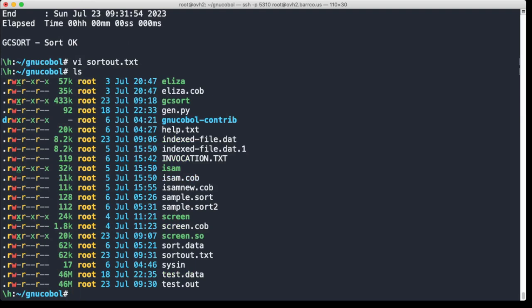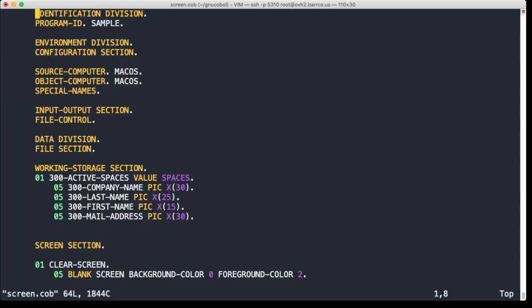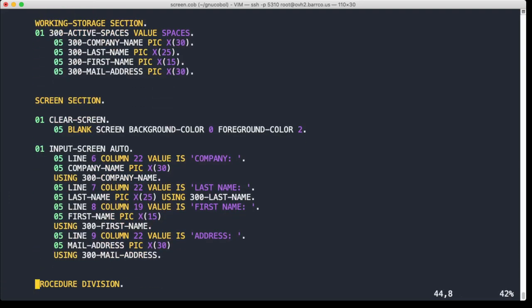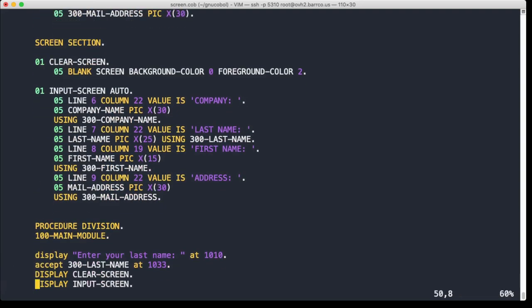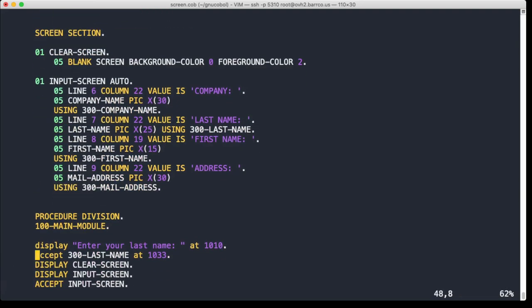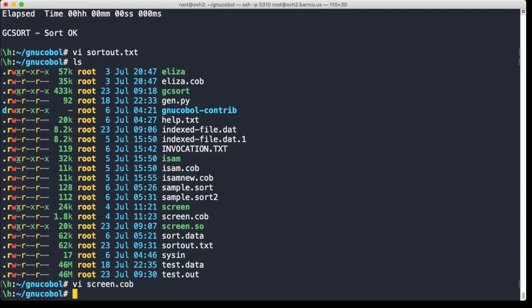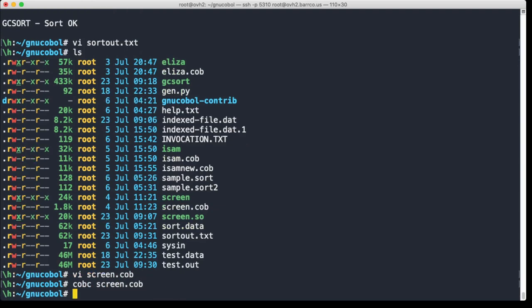But you can see the difficulties in dealing with professional sorting software - there's a million things to consider. Now in this directory you also have a bunch of other interesting things. I have screen.cob, which is a very simple COBOL program from GNU COBOL which defines some working storage here - company name, last, address, etc. And then it says we will blank the screen and we can actually work with colors. Here is the screen section, so it knows about the screen section. And then you define some data structure. And then in the procedure division you say display and then accept the data. So this is actually, as you can see here, clear screen, input screen - it's very very similar to CICS.